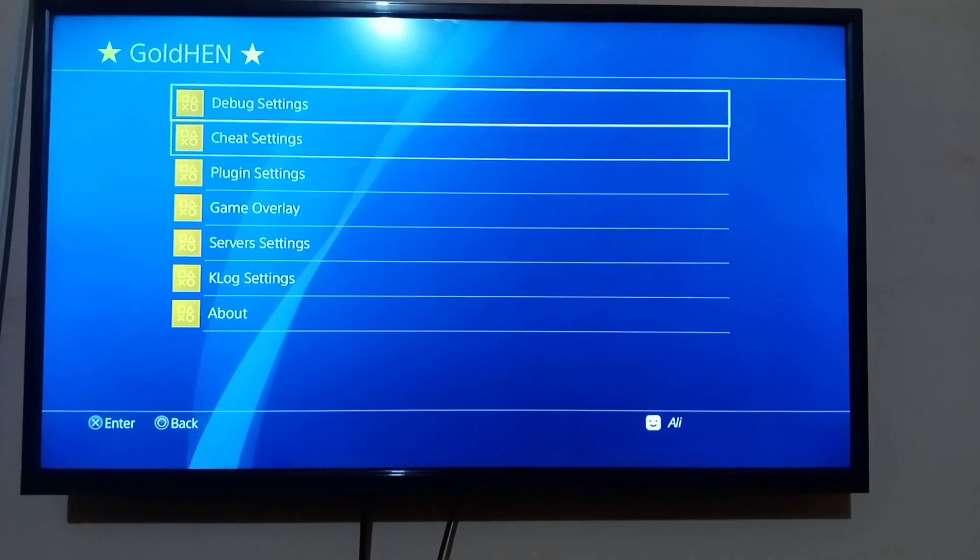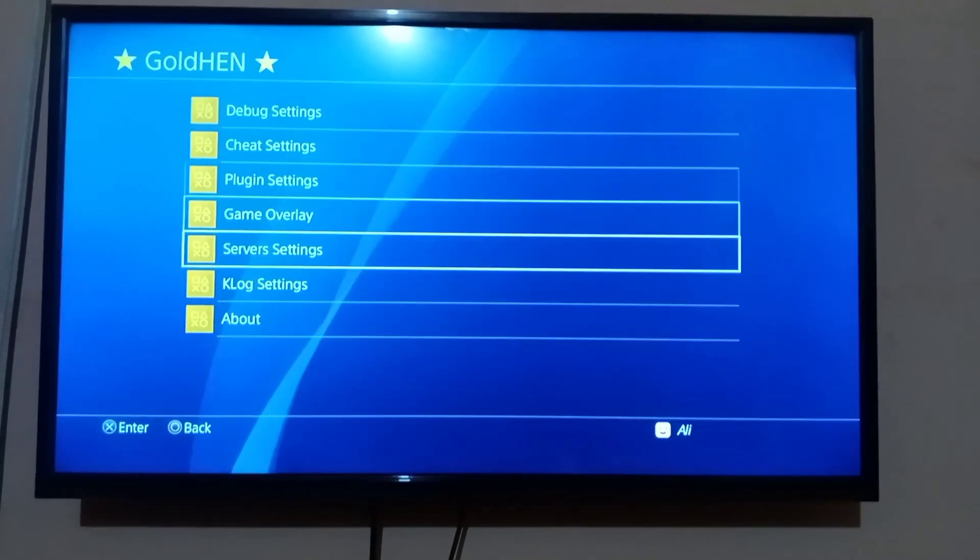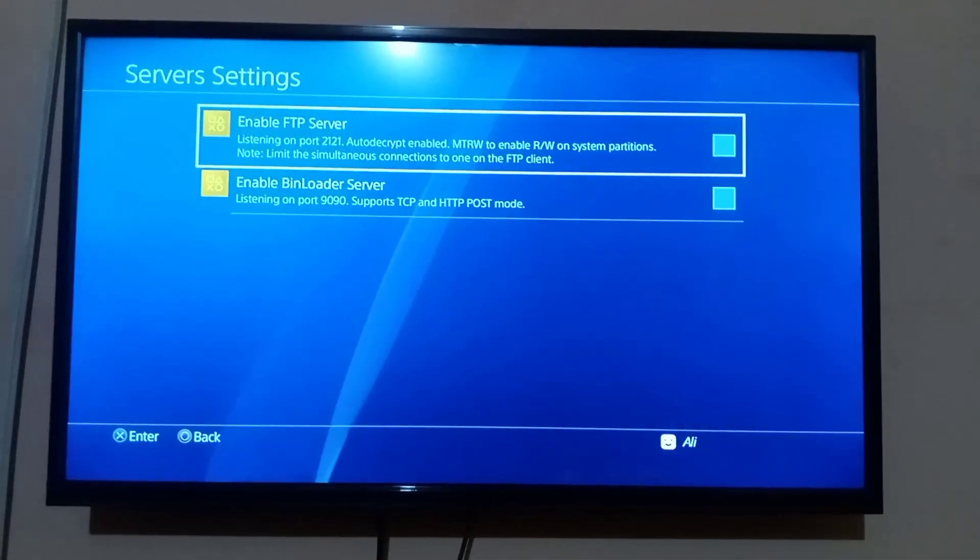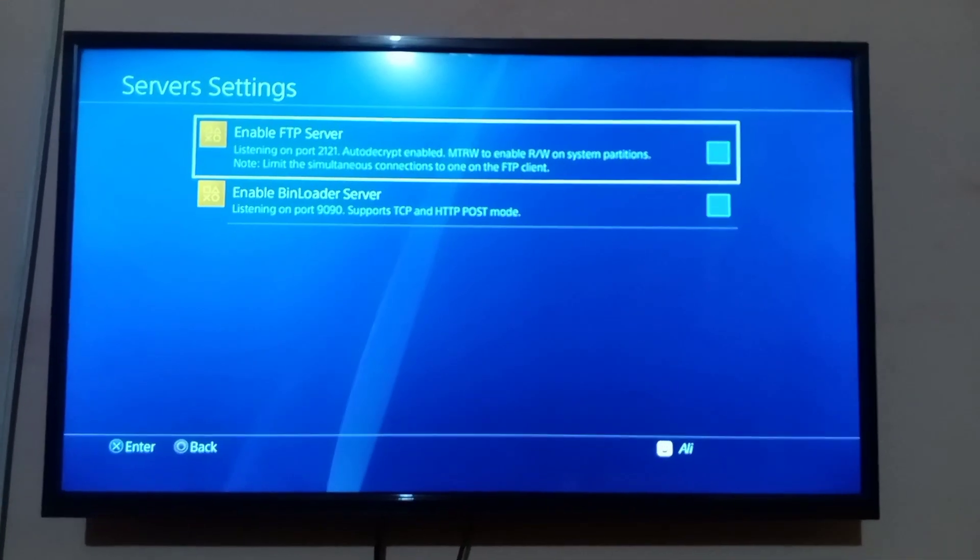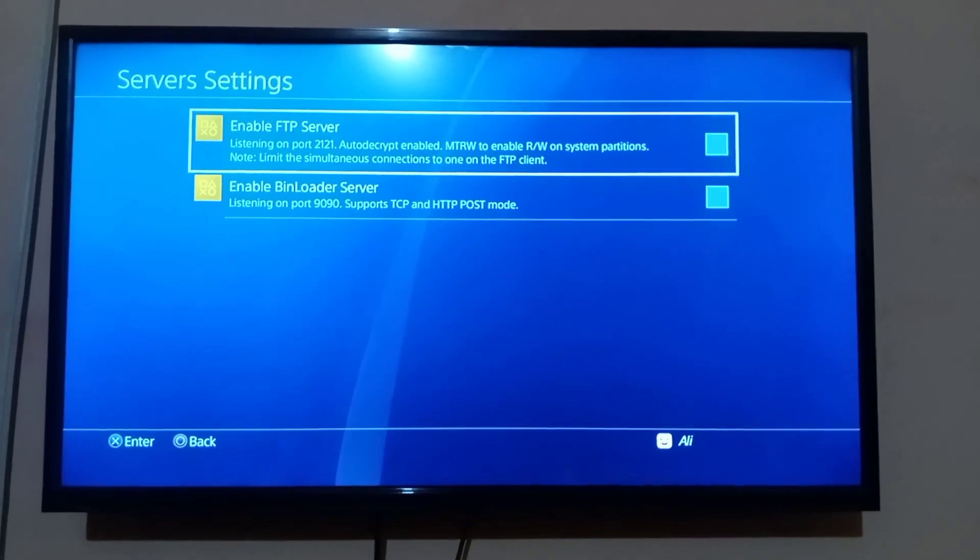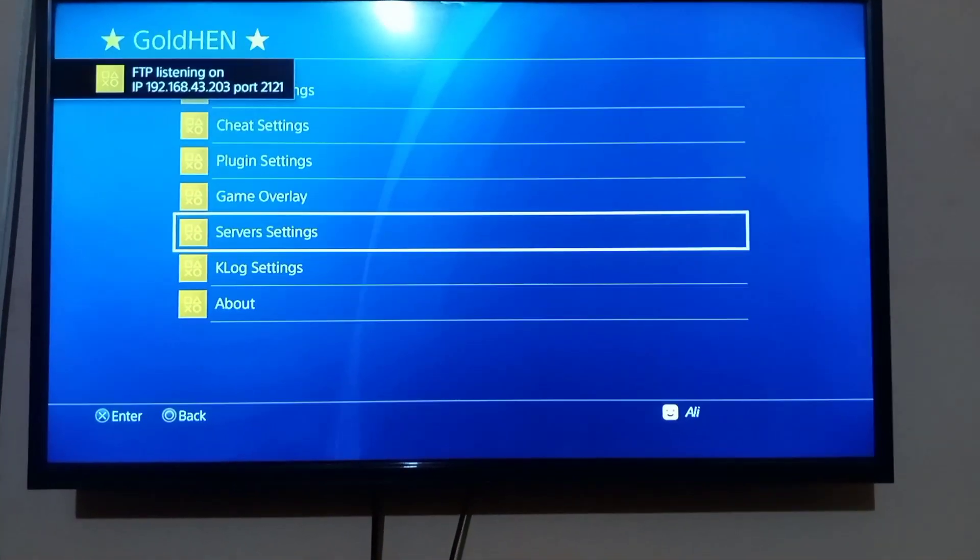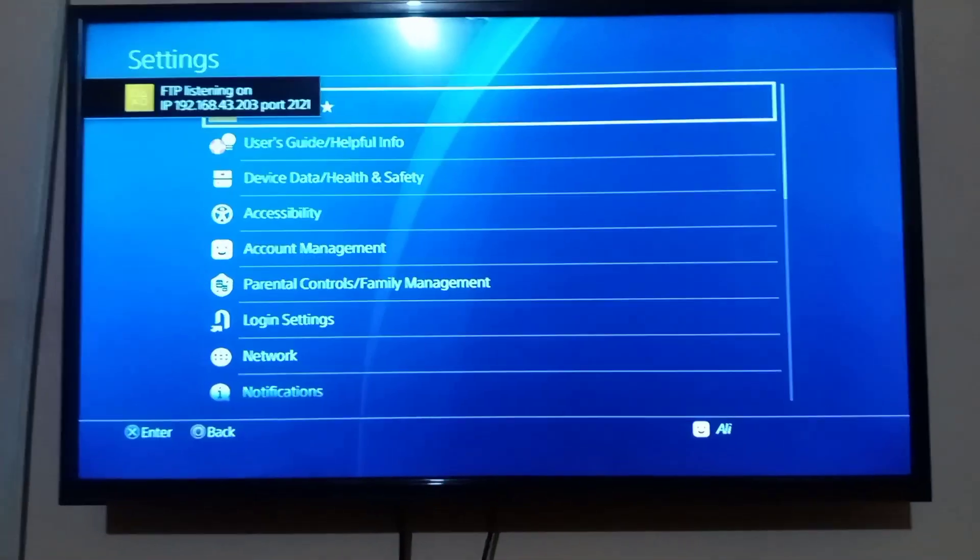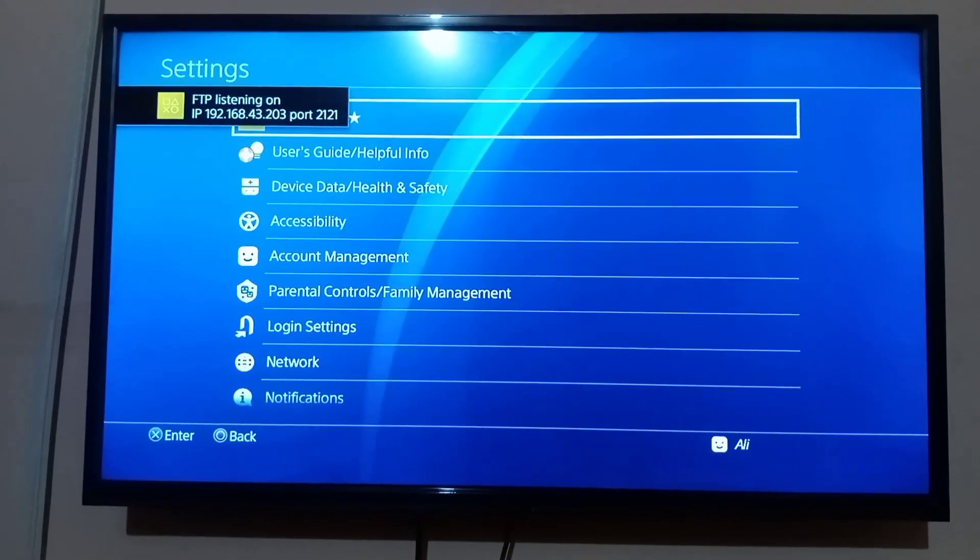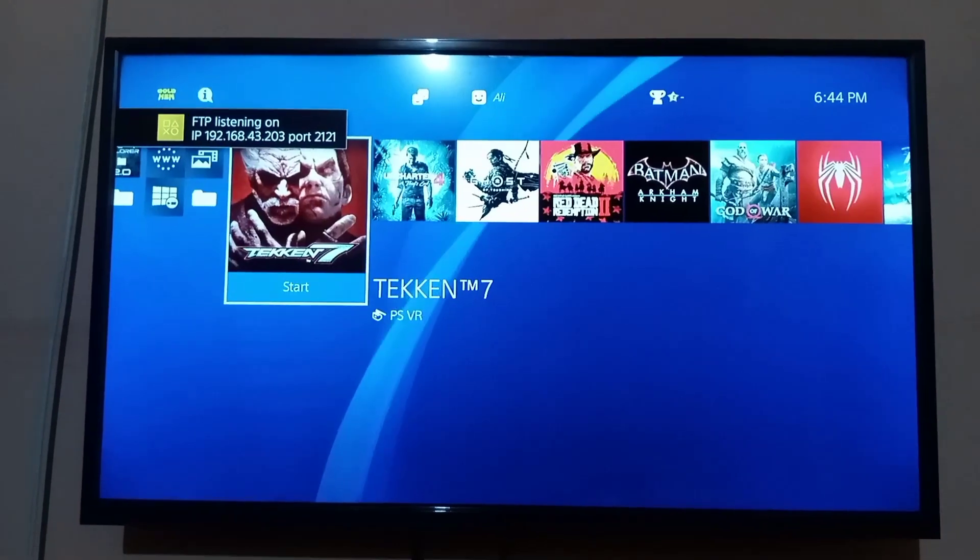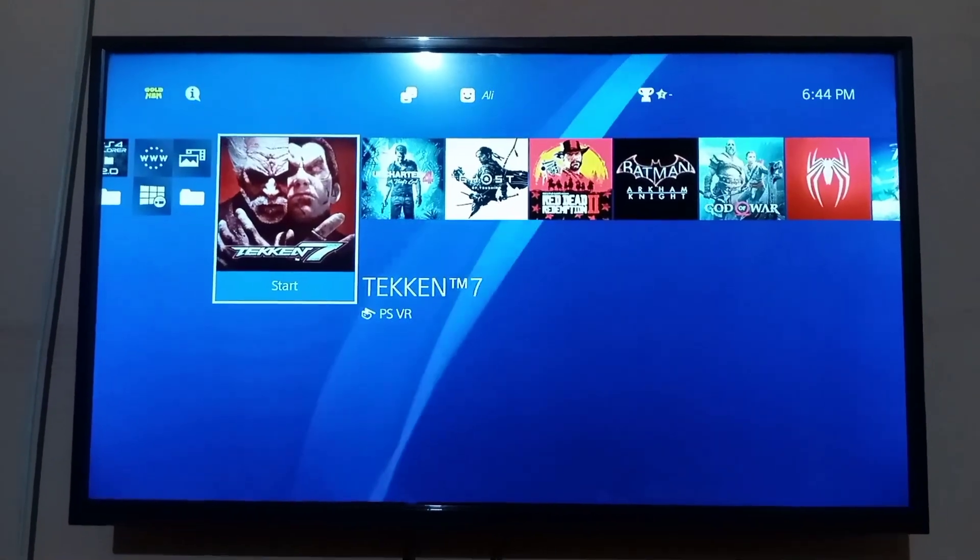Go to GoldHen server settings and enable FTP server. Note your IP address on the pop-up message. Now move to Android.